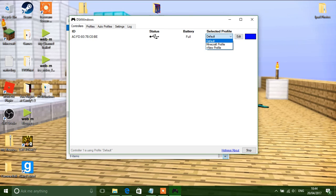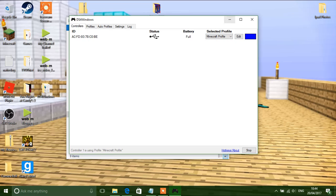There we go. Now click default. Click Minecraft profile. And there you go. Now you can go play Minecraft.